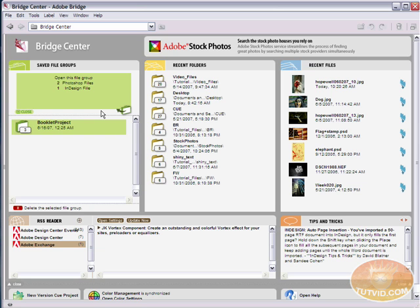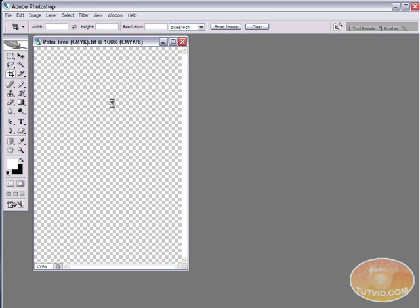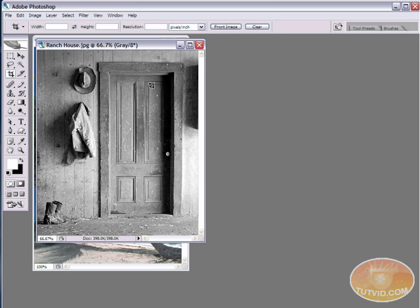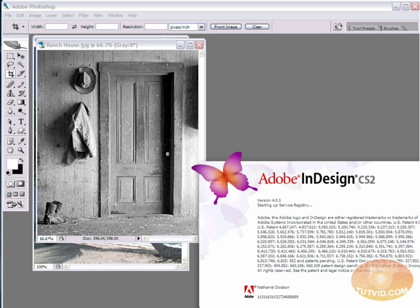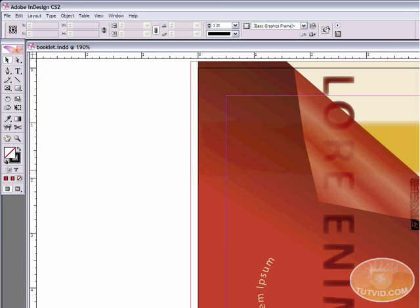When you realize you have to stop working on one project and work on another, you can save all the programs you have open and even all the files you have open inside of those programs as a saved file group. The reason that's helpful is because later on when you go back to work on that project again, you come into Bridge Center, you just click on your project and then click on open this file group and it's going to open up my two files here in Photoshop and it's also going to open up InDesign for me here as well.